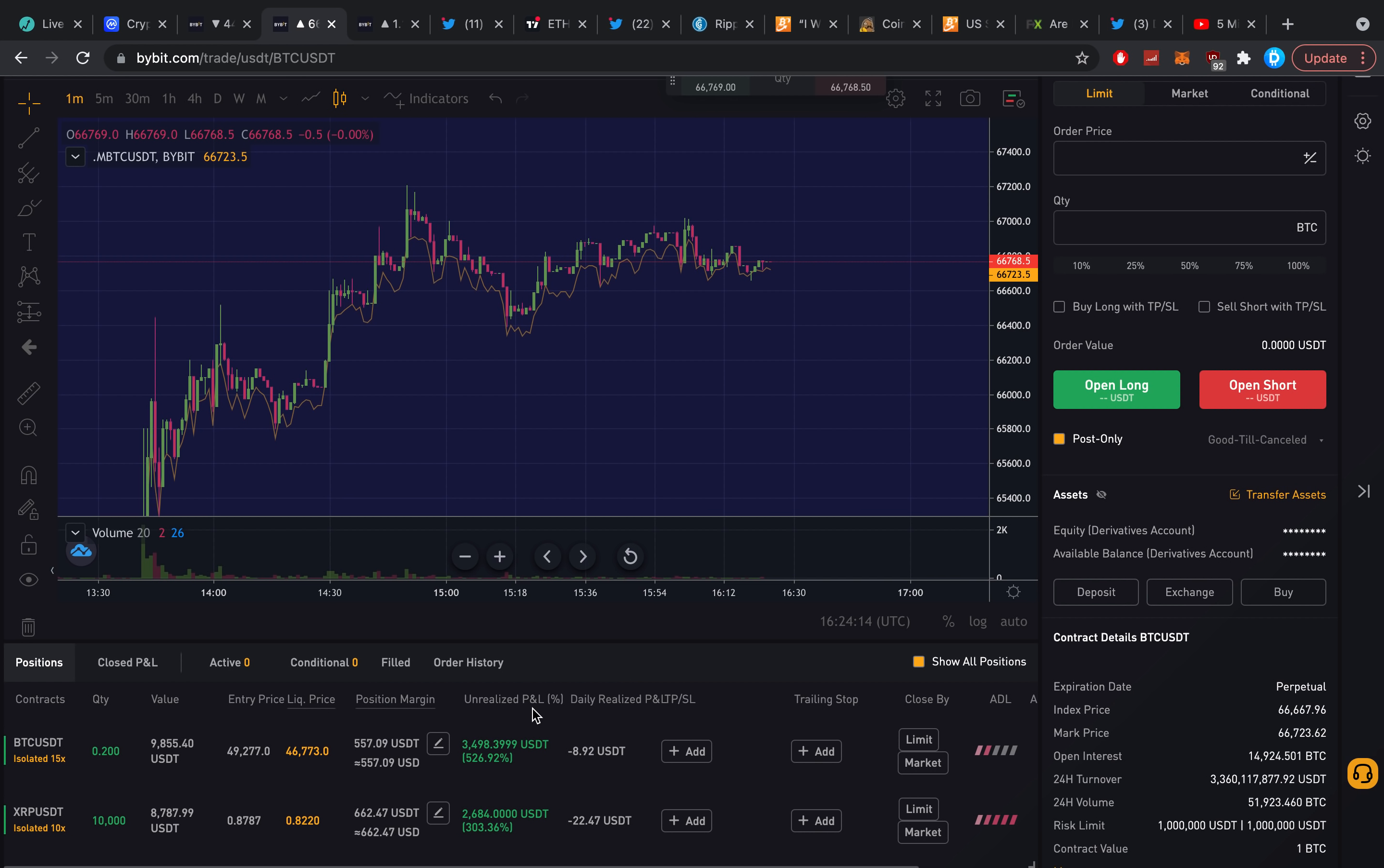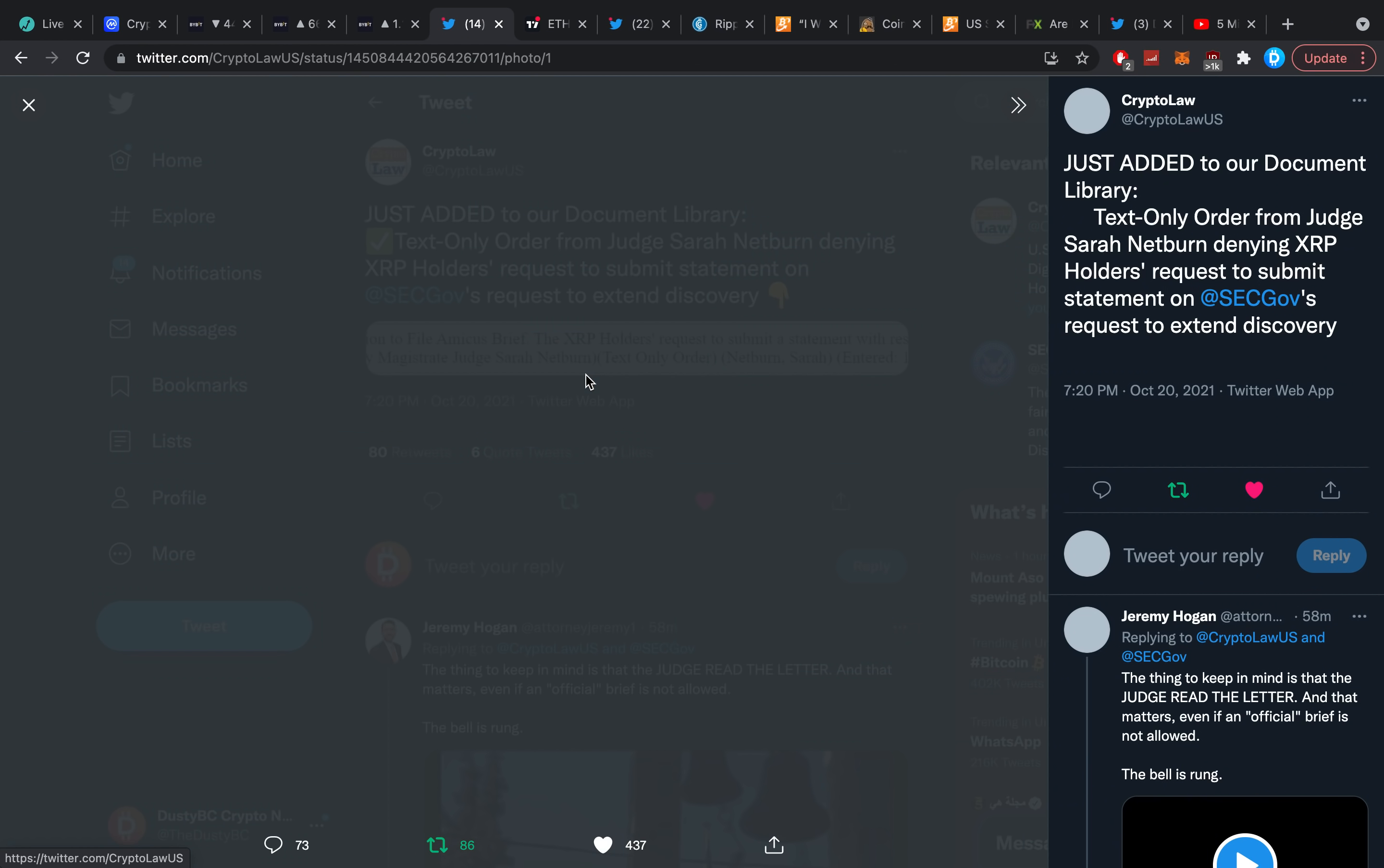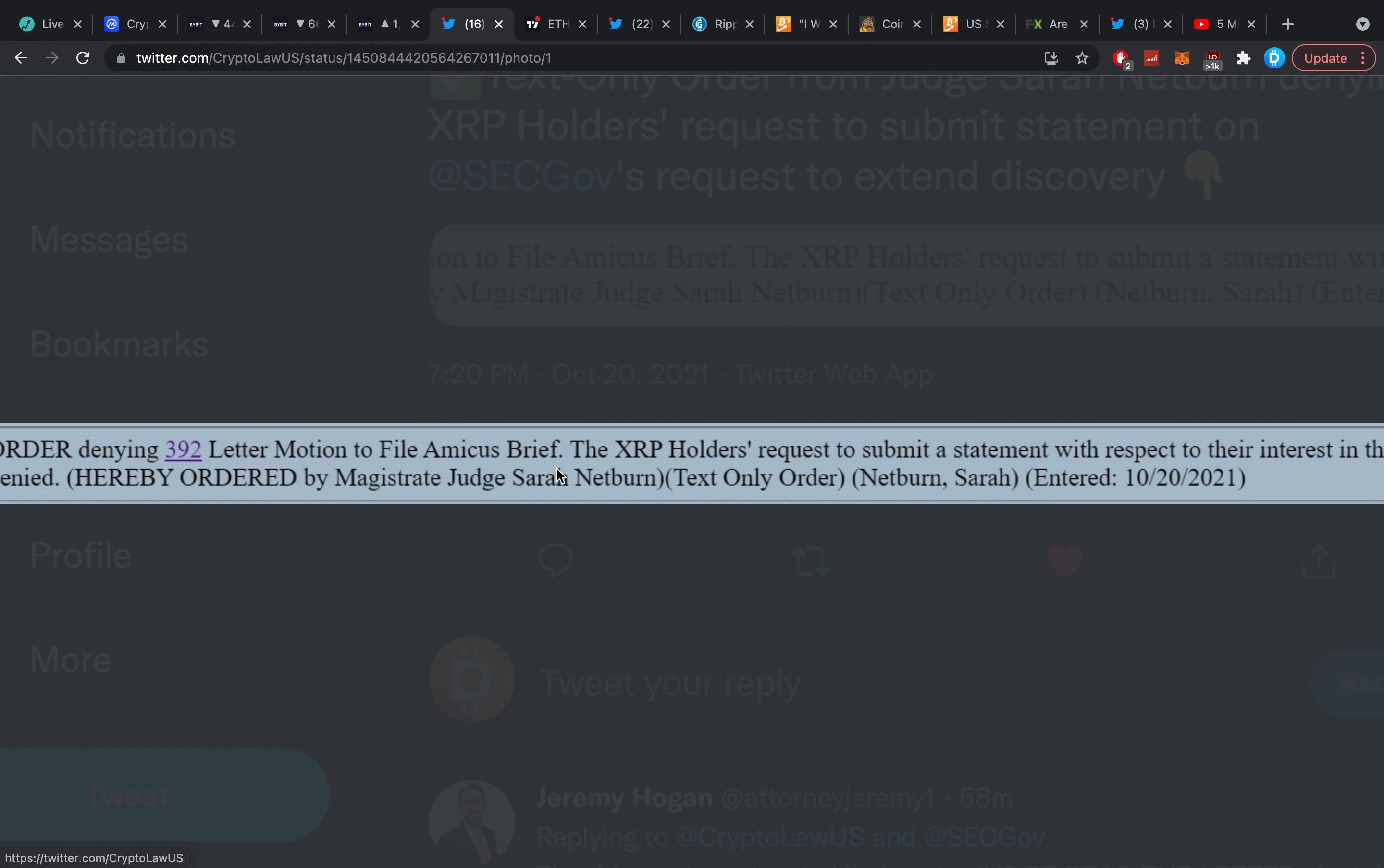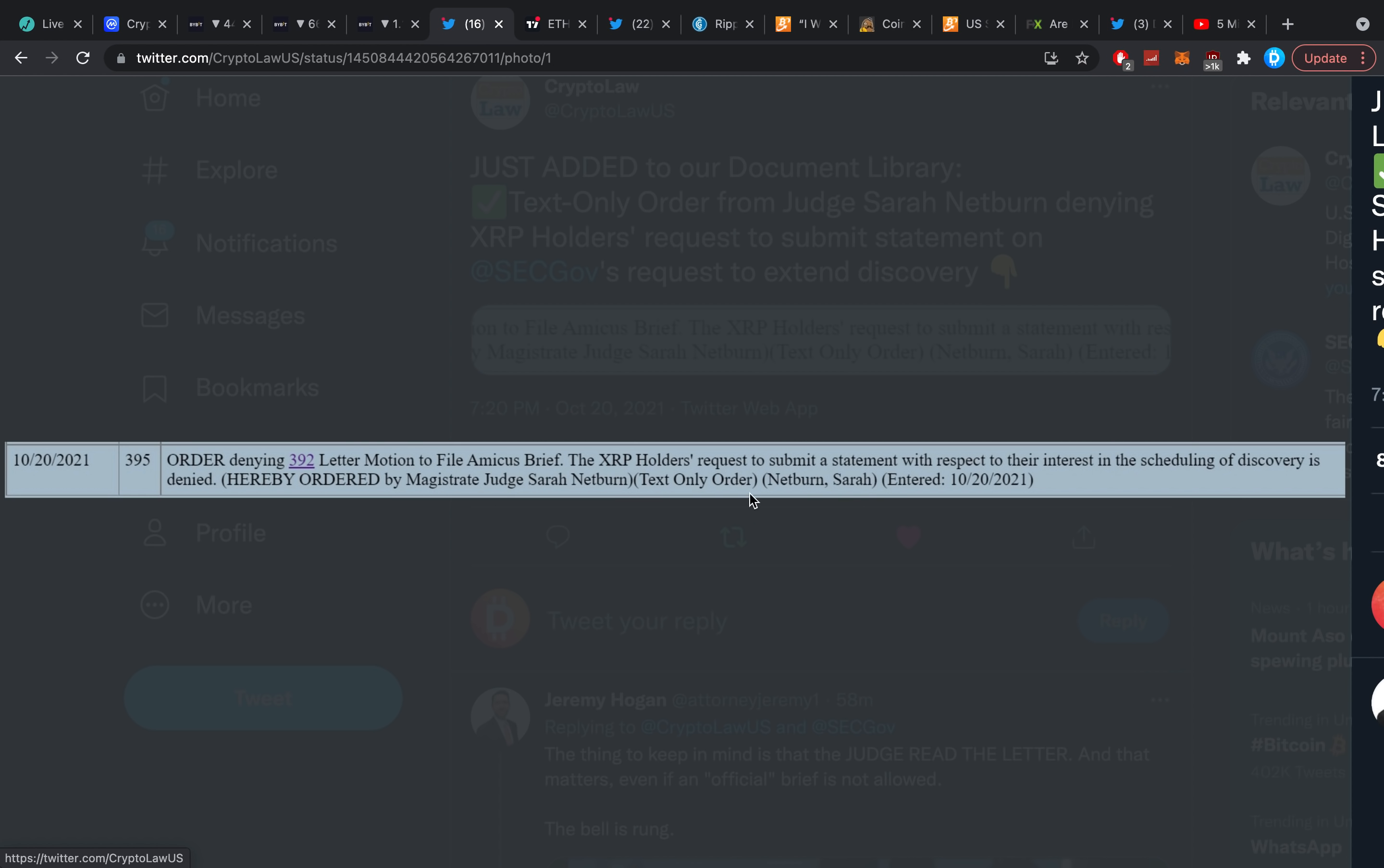Let's quickly first get into our lawsuit update. Just added to our document library, a text-only order from Judge Netburn denying XRP holders' request to submit statements on the SEC's request to extend discovery. It's very simple to explain this one. John Deaton went in yesterday to basically say hey, no more delays. We don't think it's smart because you basically denied us when we were going to delay. The judge basically said, well, the motion to file amicus brief, the XRP holders' request to submit a statement with respect to their interest in the scheduling of discovery is denied.